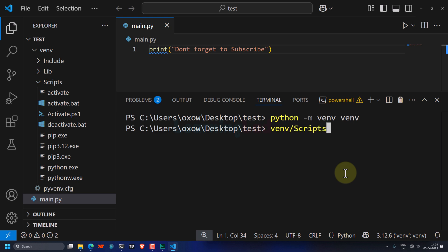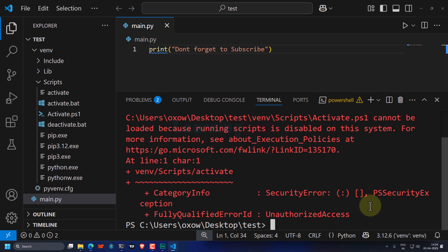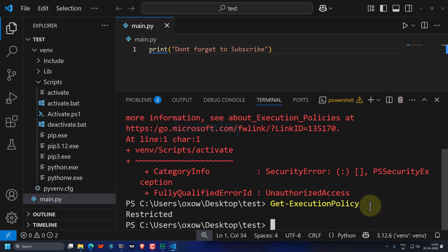Since I'm in the test folder, I will write: venv\Scripts\activate. For some of you the command will go through and the virtual environment will be activated, but some of you may see a message about the Microsoft execution policy blocking this command. In that case, we have to change the execution policy and then run the activate command. First, let's check the execution policy by running: Get-ExecutionPolicy.